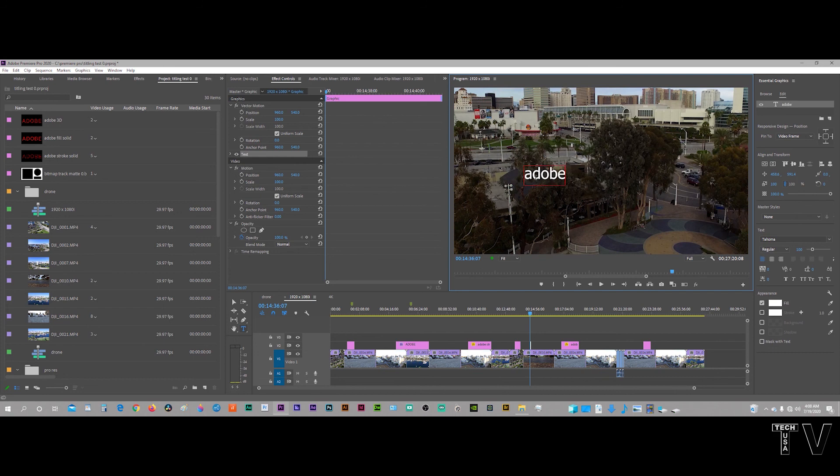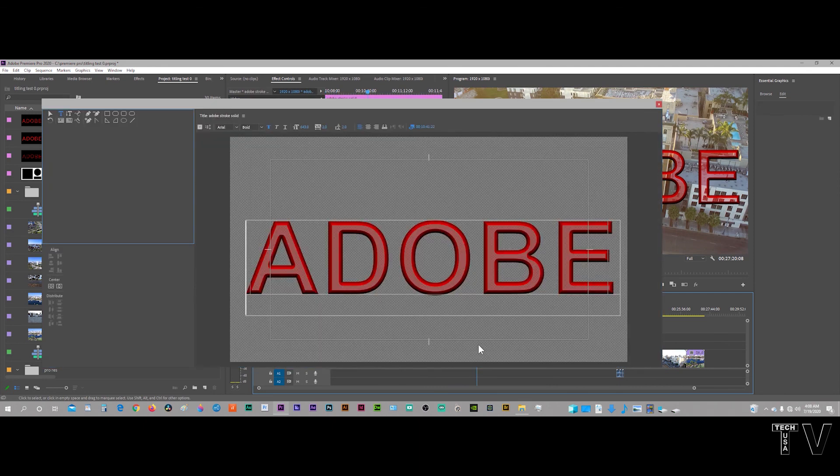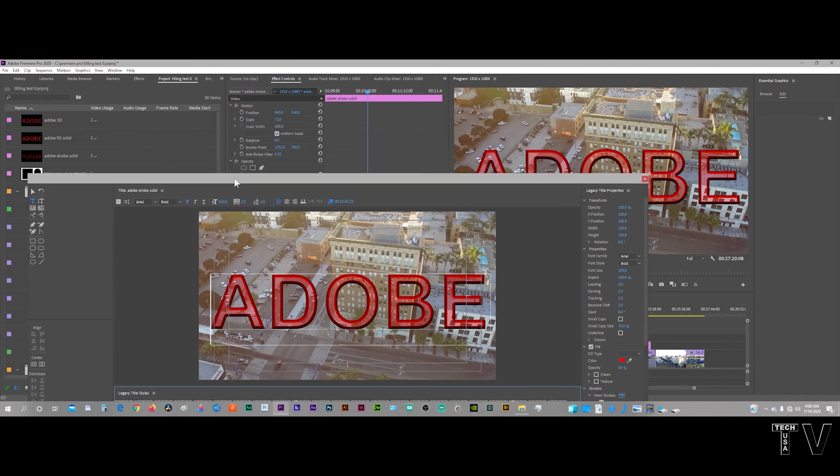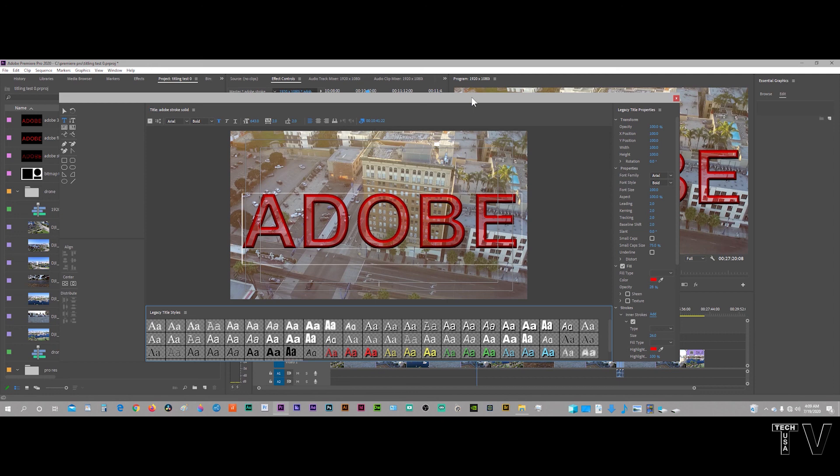But otherwise, I like everything else about the old legacy system as opposed to this Essential Graphics Panel. If I click on this again, it would be cool if we had all these panels here, if we could just dock them right here and type right on the program monitor. I hope Adobe will look at the old legacy title a little bit closer and maybe let people know that they're going to continue working on it, rather than making everybody switch to the Essential Graphics Panel, because I really don't like the Essential Graphics Panel all that much.